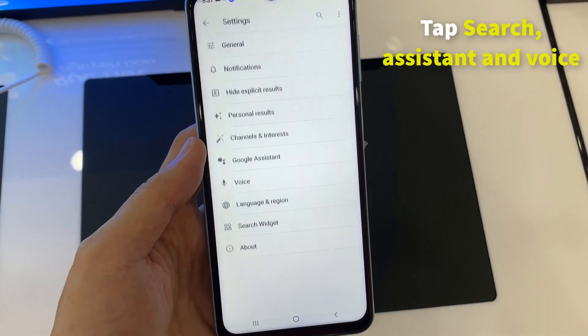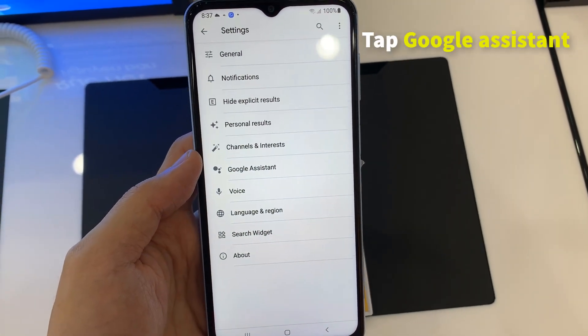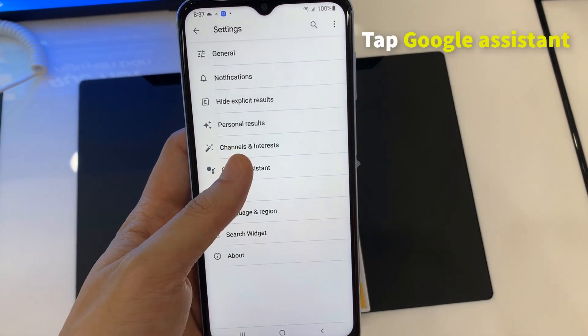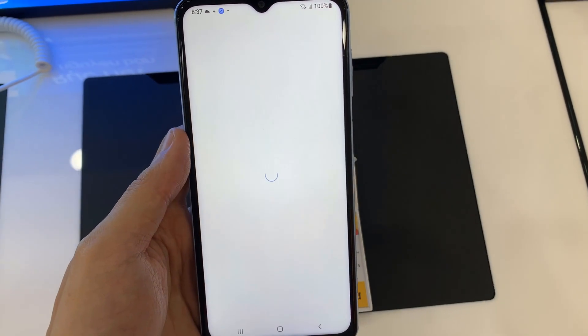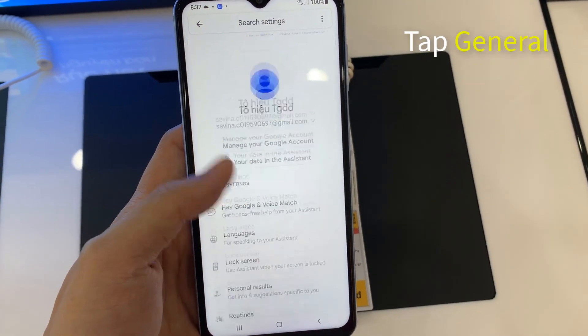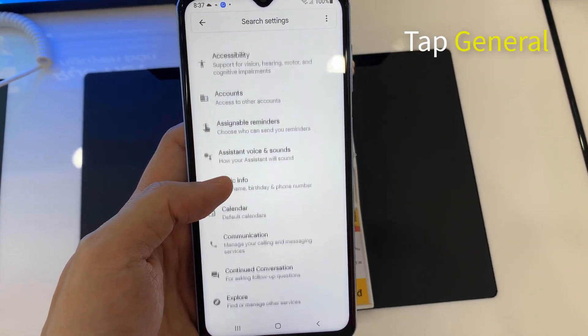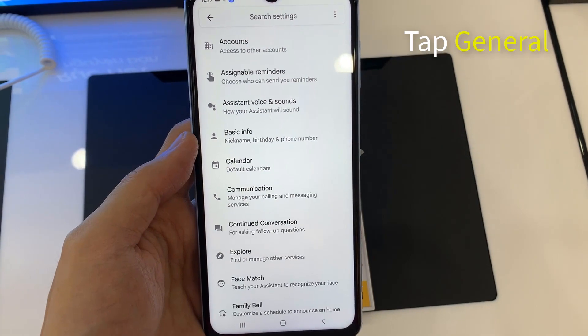On the next page, tap Google Assistant. Scroll down the Assistant Settings, and tap General.